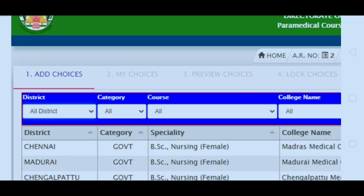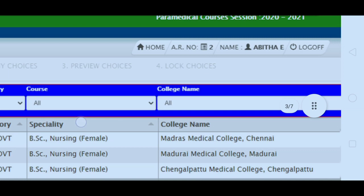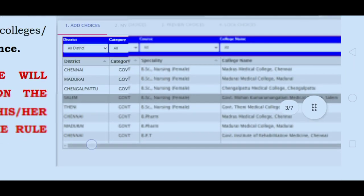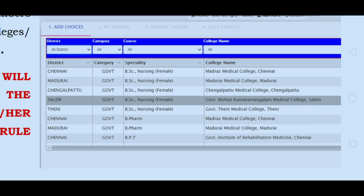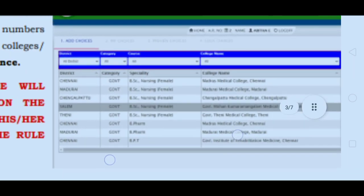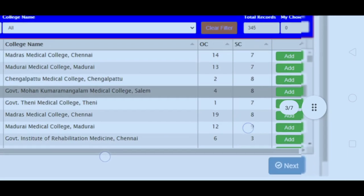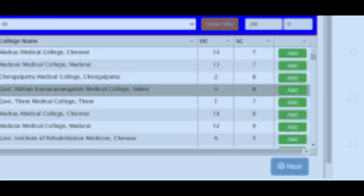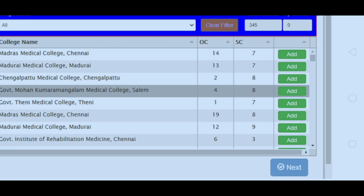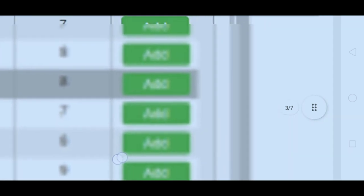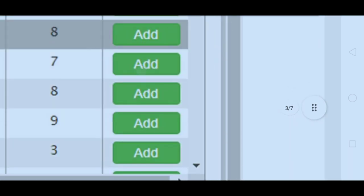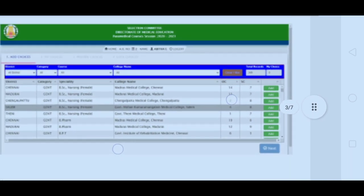You can add choices in the Add Choices section and view them in My Choices. If done correctly, click the Previous Page, then the Next Page. First, choose the place and college — whether it is a government college or a self-financing college.